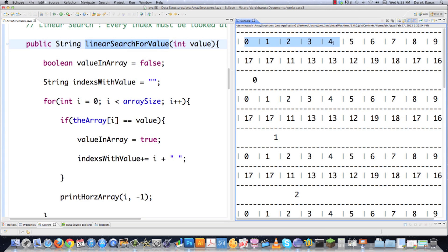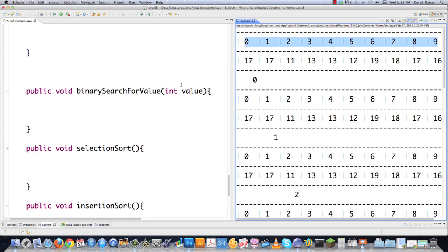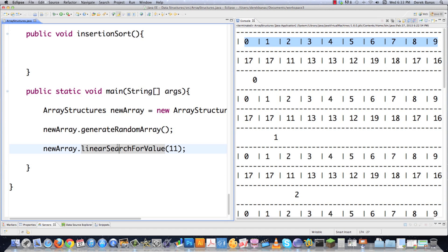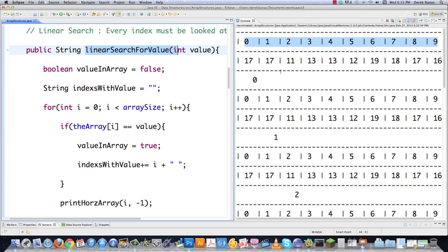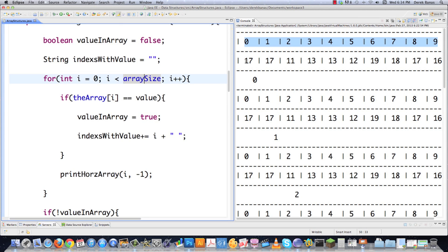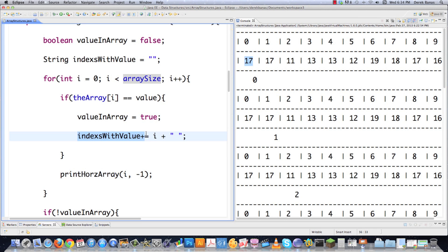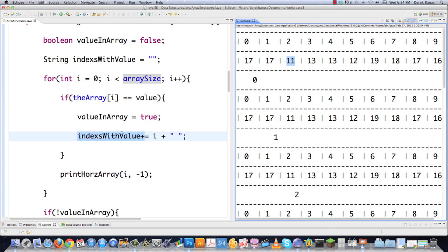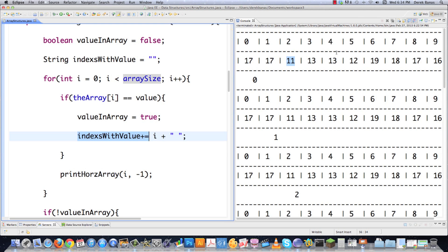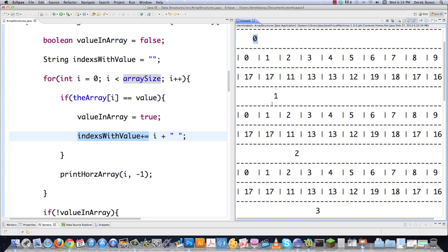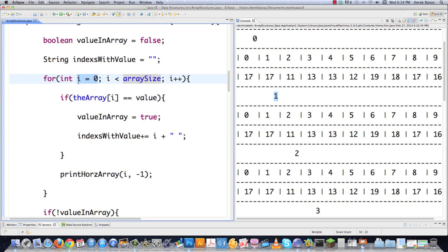We have ten indexes, zero through nine. The linear search will start at index zero and continue increasing until it reaches the end of the array. I'm passing in the value 11 — it goes to index zero and asks: is 17 equal to 11? It isn't, but index 2 has 11 in it, so that gets added to 'indexes with value'. The value of i is shown moving along the indexes.